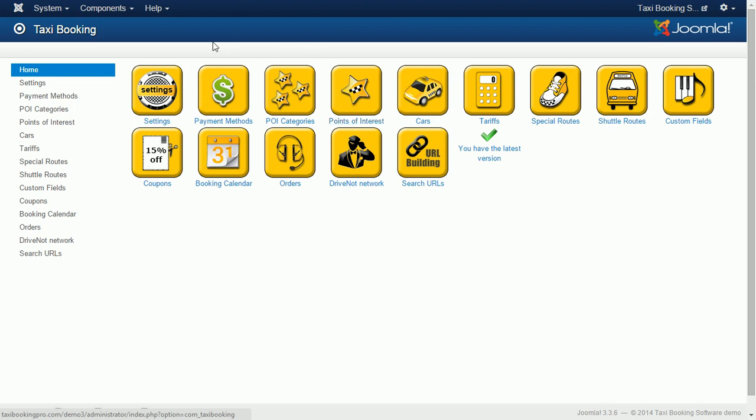Also, you can set points of interest as stops for your shuttle bus coach business.